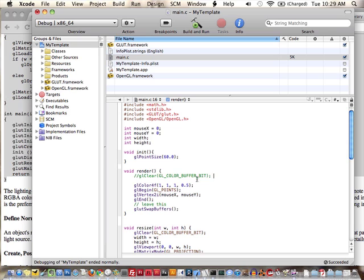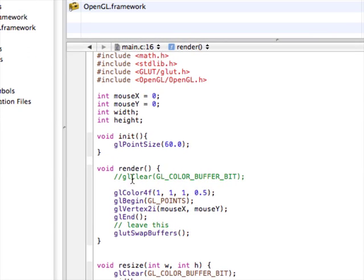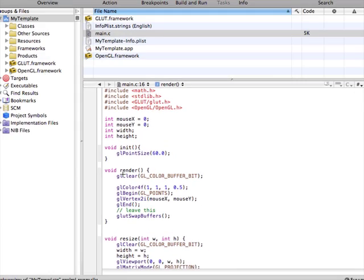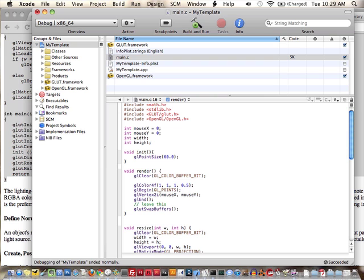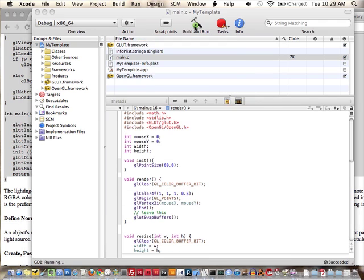In my render function in the template, I left gl clear commented out. And this is, again, this is only clearing for 2D. You would need to do it a little differently if you wanted to clear for 3D. If I put that in there and run it, you can see it just erases or clears the screen every time.